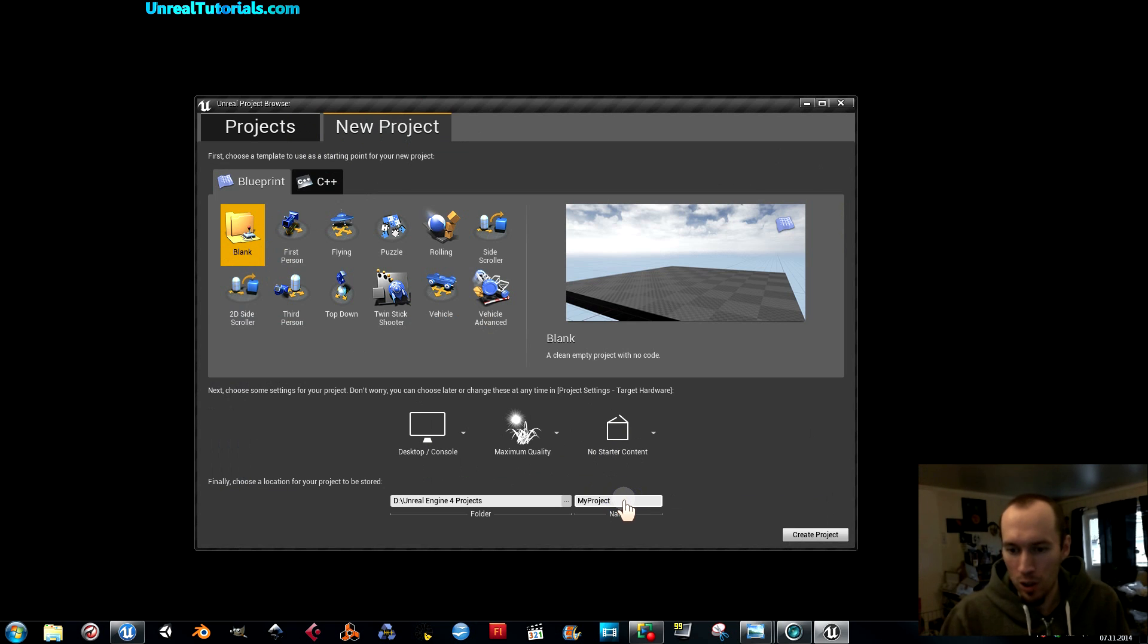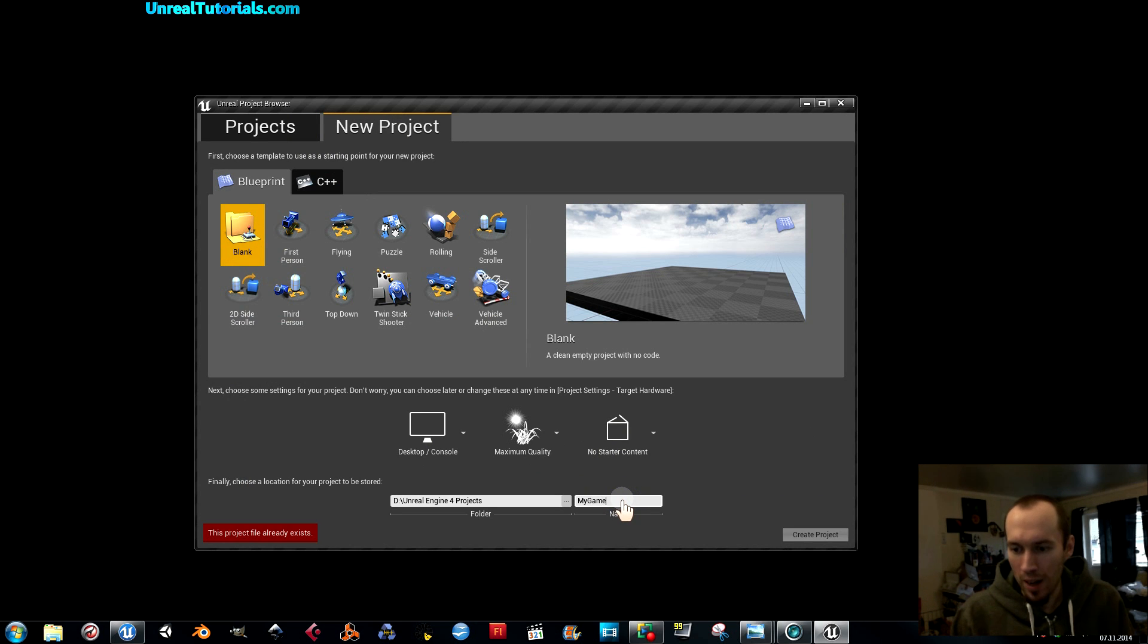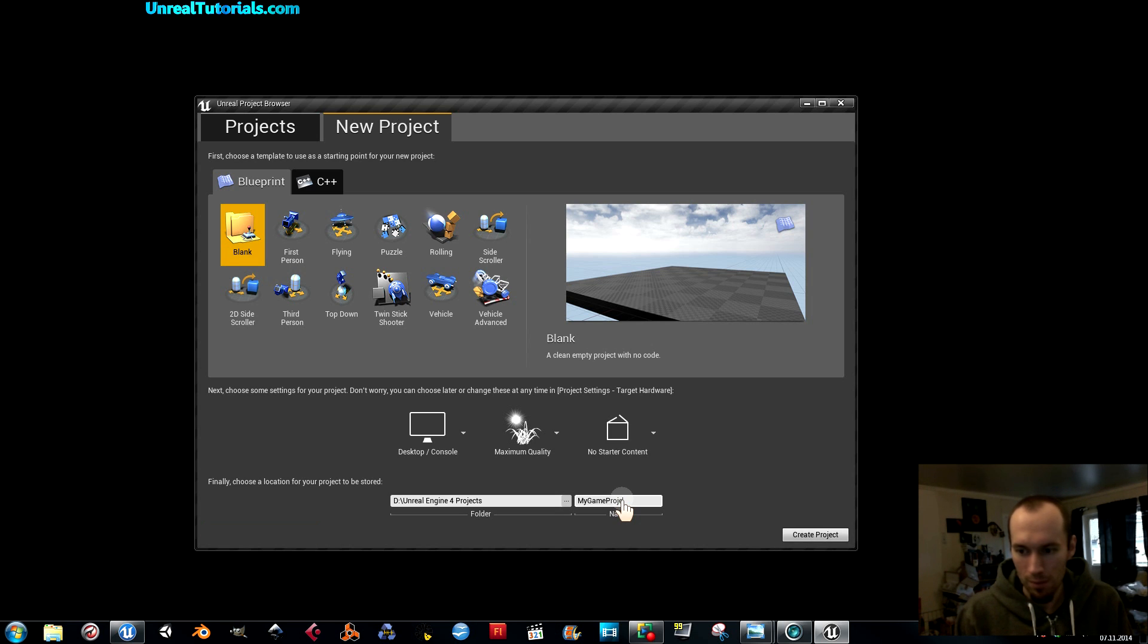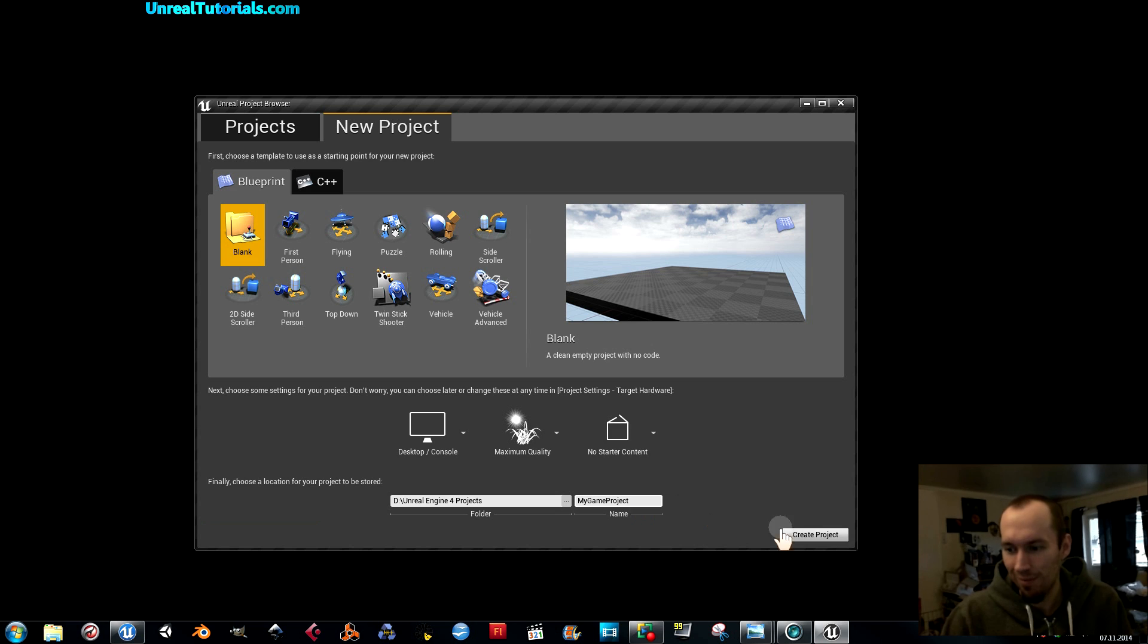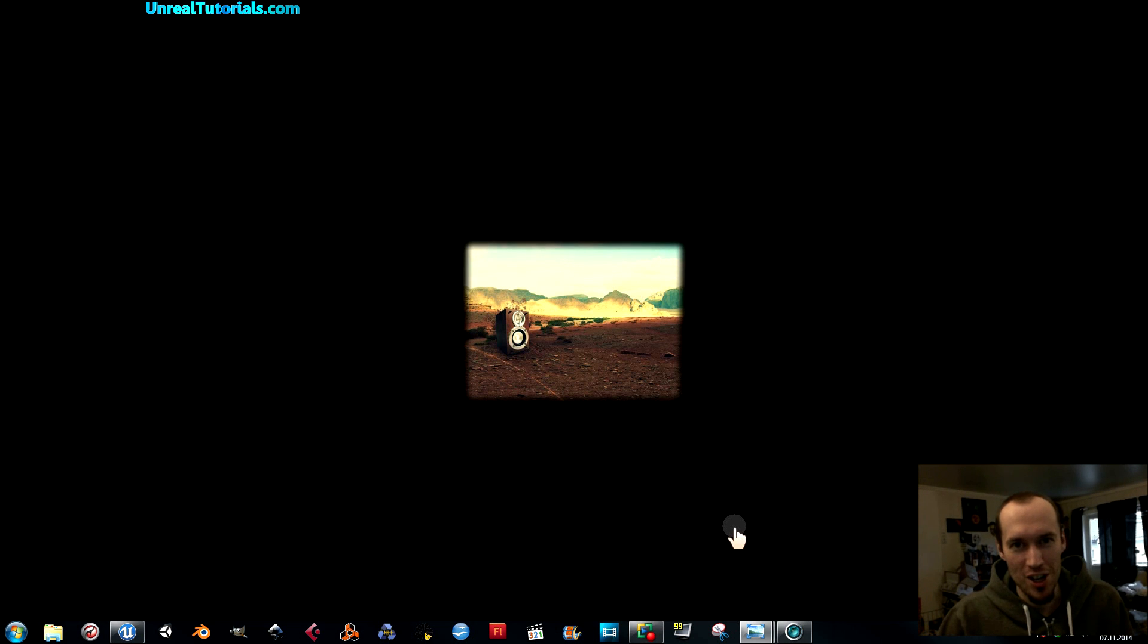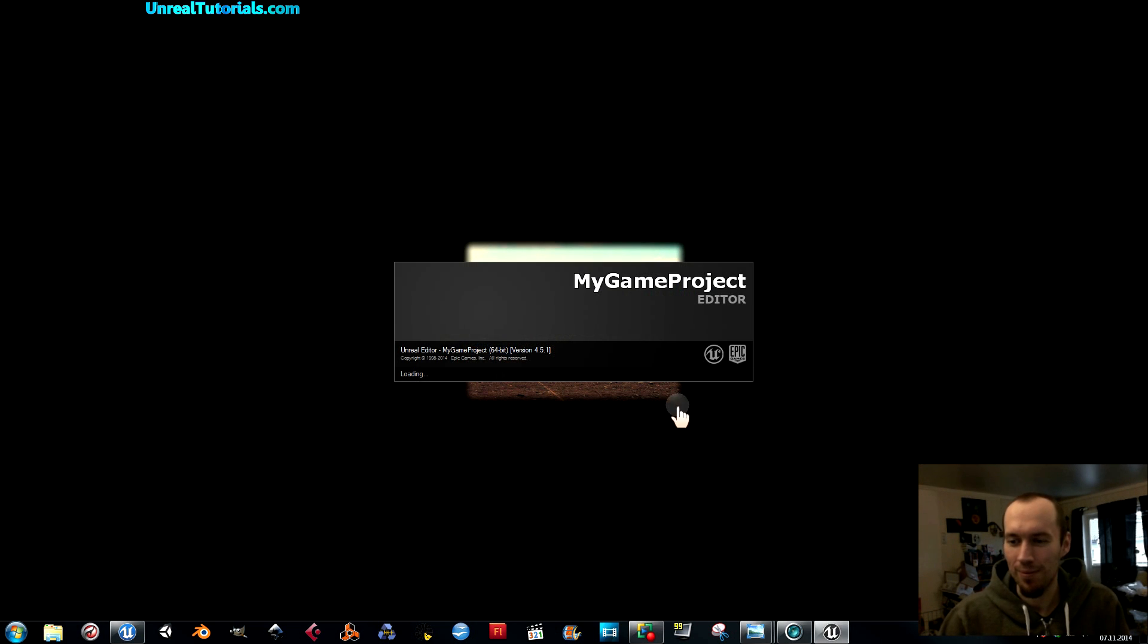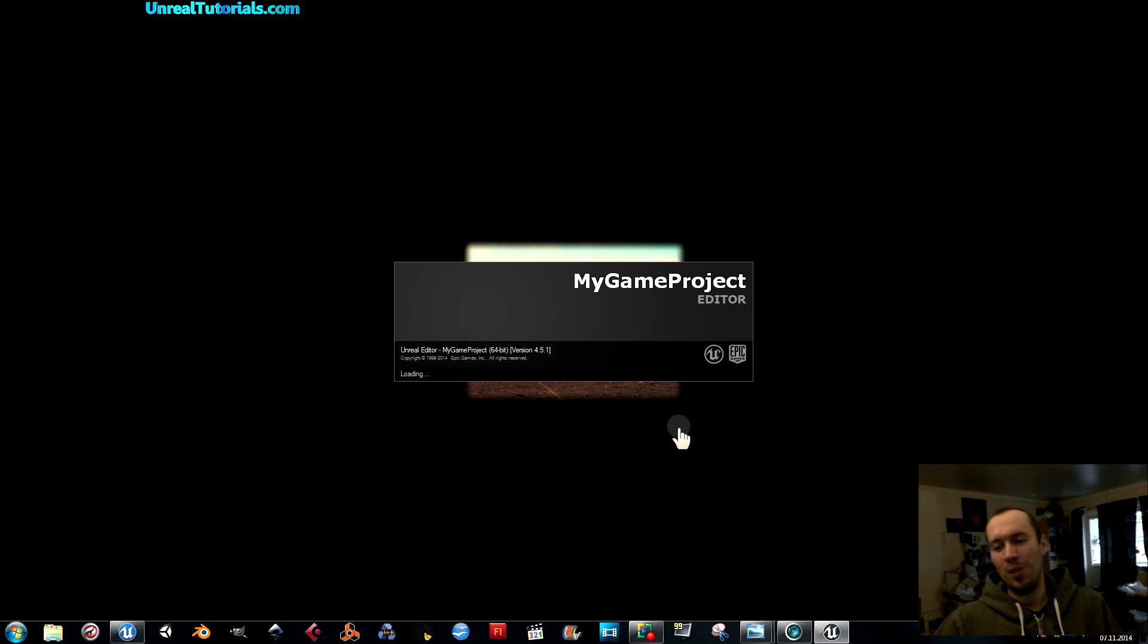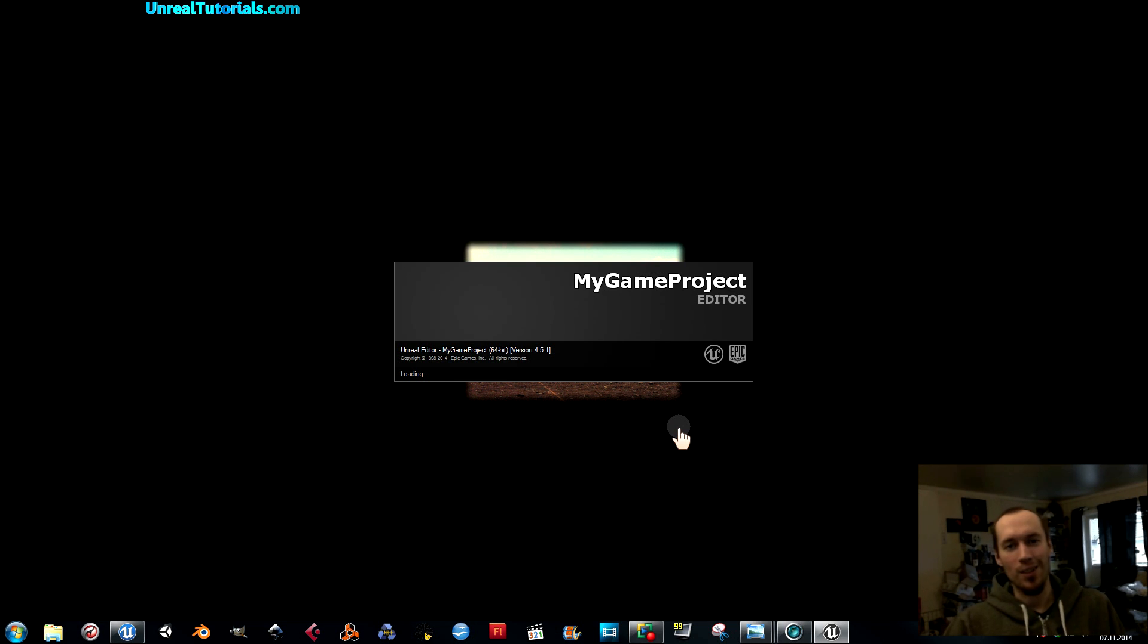I'm just going to call it my game, my game project. Very inventive, yes. You can get a name later on when I know what the game will be like, you know.